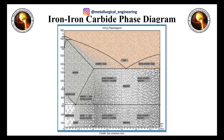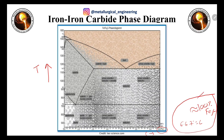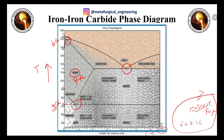This is the typical iron-iron carbide phase diagram. On the y-axis we have temperature, and on the x-axis we have carbon percentage. The maximum carbon percentage is 6.67%, which is equivalent to 100% Fe3C. In this phase diagram there are mainly three invariant reactions. The important phases include alpha phase (alpha iron), austenite (gamma iron), and delta iron.